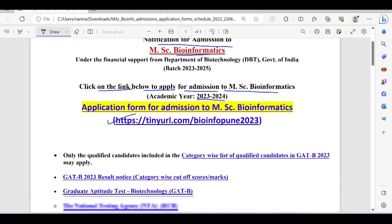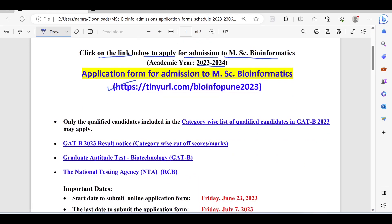Only the qualified candidates included in the category-wise list of qualified candidates in GADB 2023 may apply. There is also a GADB 2023 result notice, a GADB biotech link, and an NTA link.